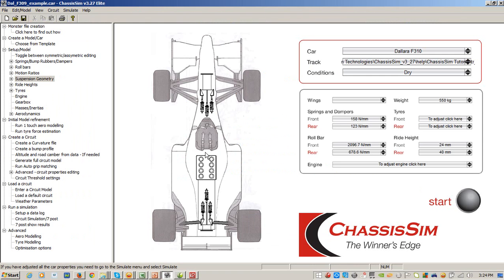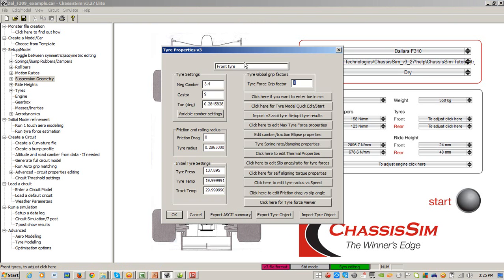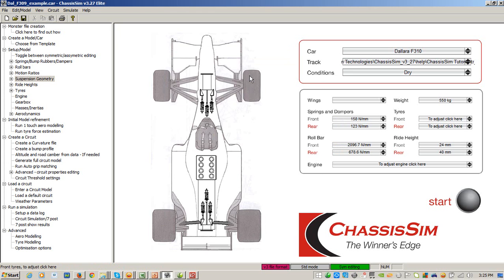I've loaded in the example of the ChassisSim tutorial — I've already entered in the setup and gone through using the monster file, and I've created a circuit model from the monster file. What I'm going to do now is reset these grip factors to what they would have been in the standard model, and then run a simulation.